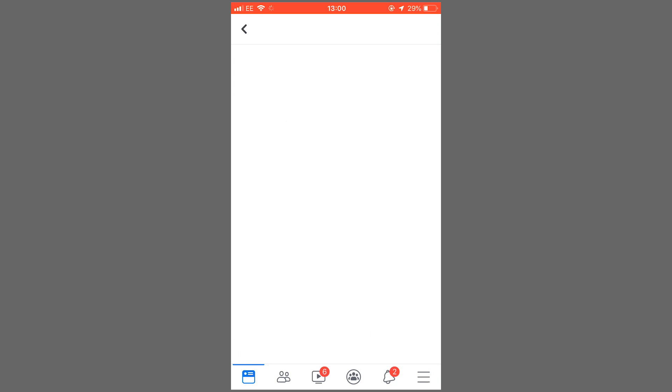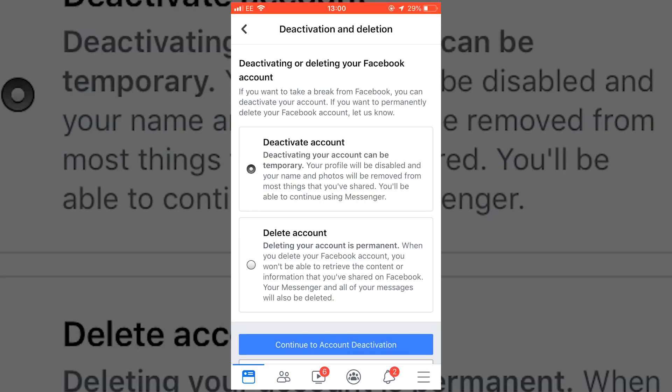In here, it allows you to choose whether you're deactivating your account or deleting your account. We're going for delete, so click delete and click continue.